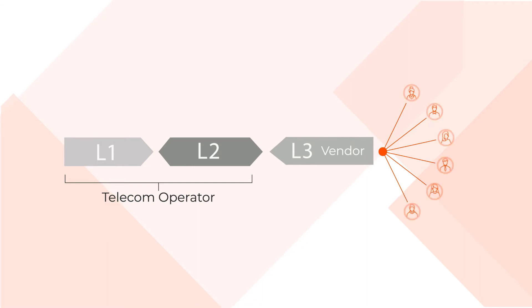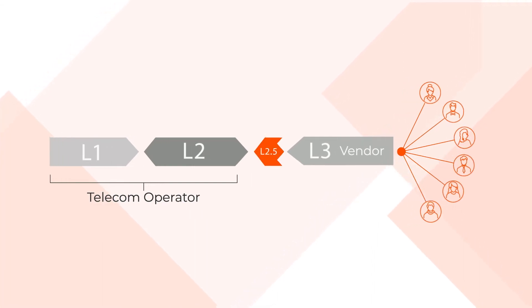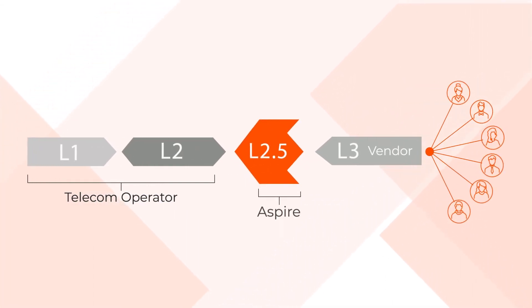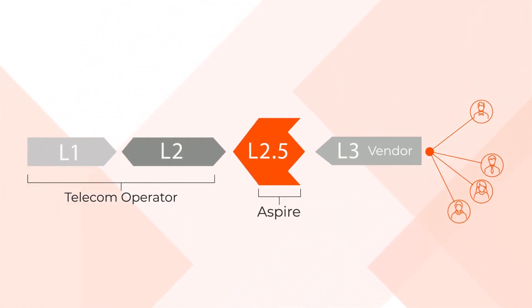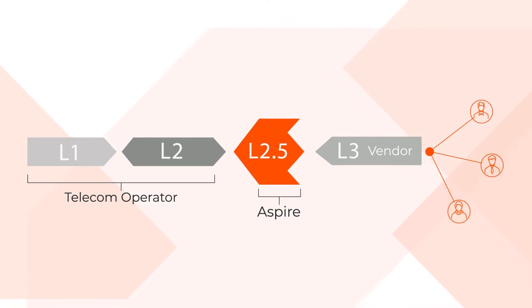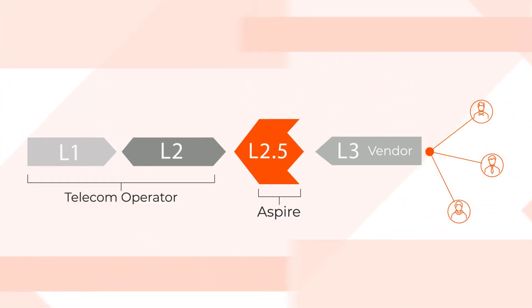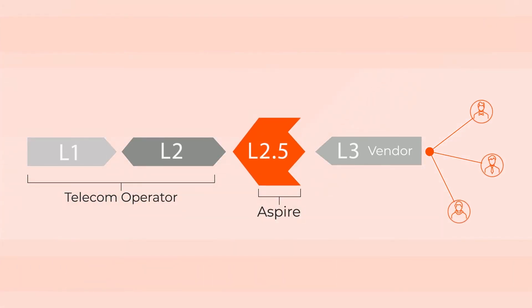Aspire have successfully proven that there is a future operations model which operators can choose, which covers the full scope of network support by splitting the current scope of Level 3 into an operator-led Level 2.5 support and a thin Level 3 version from the network vendors.